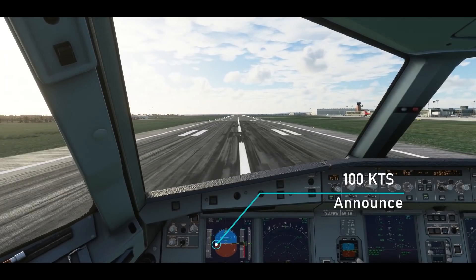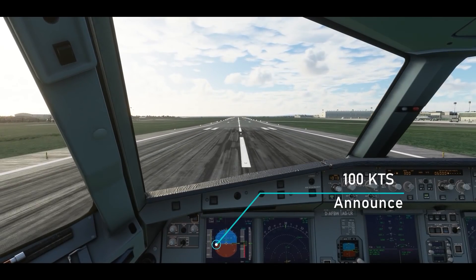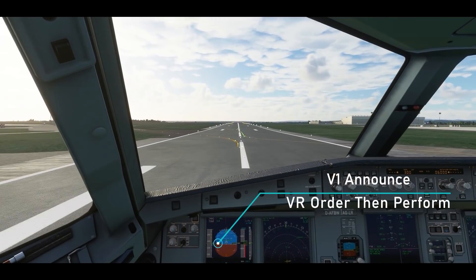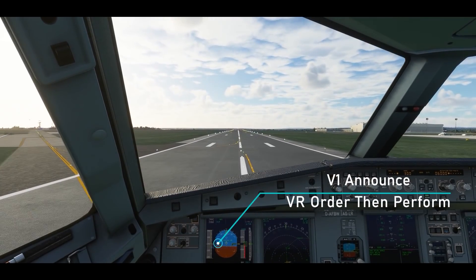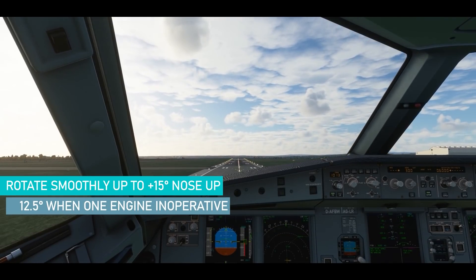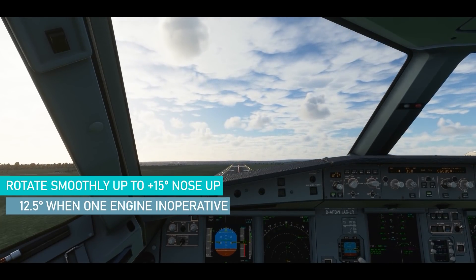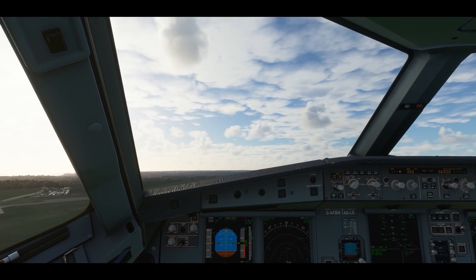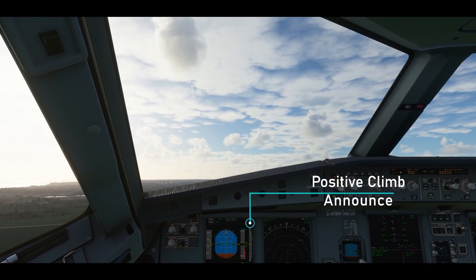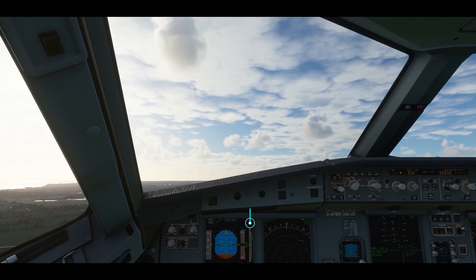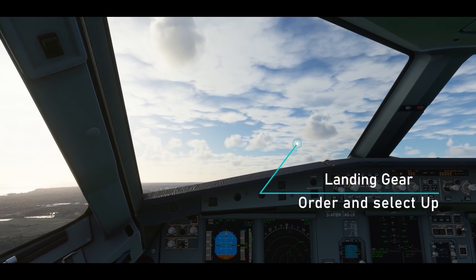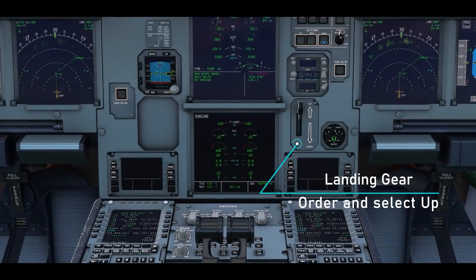Once you reach 100 knots, announce it and release the forward pressure on the side stick. Once you accelerate to your V1 speed, announce it. Once you have reached your rotational speed VR, slowly rotate the nose to about 15 degrees up. Monitor the altitude and announce positive climb. Order the landing gear to come up and put the lever into the up position.